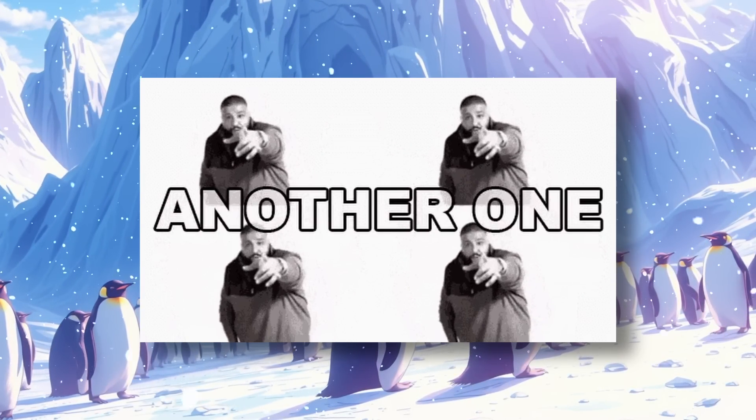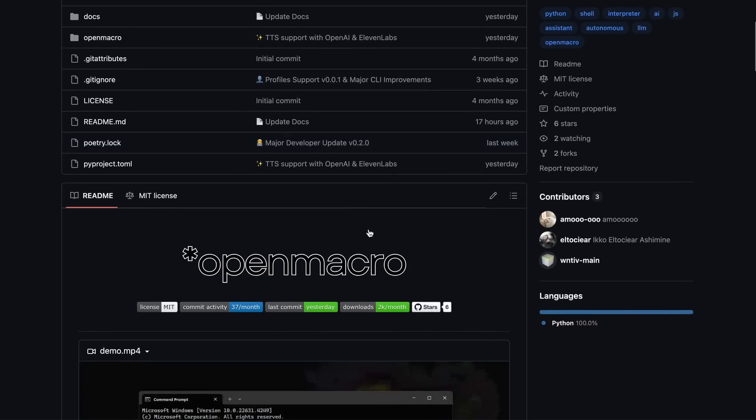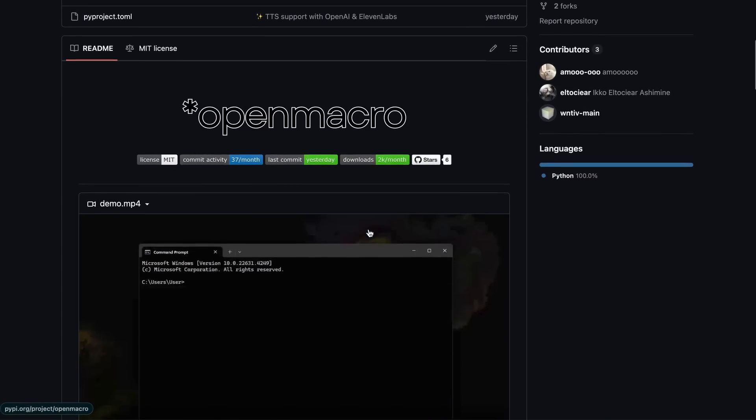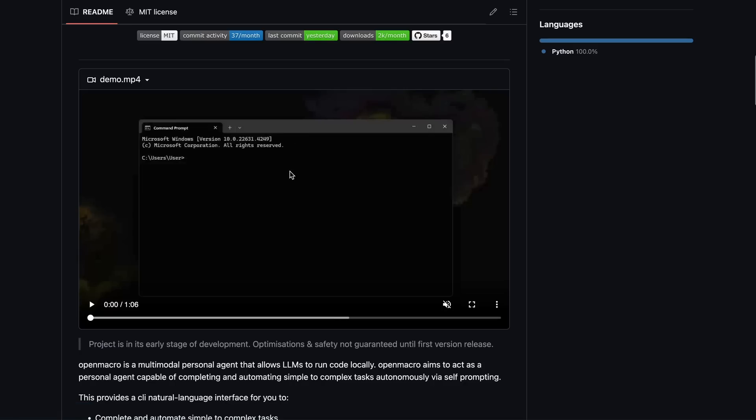This one's called Open Macro. Open Macro lies somewhere between Agent Q and GPT-ME on the spectrum. For example,